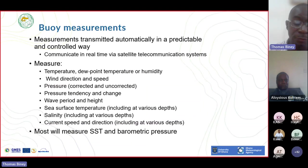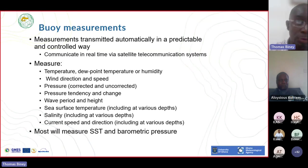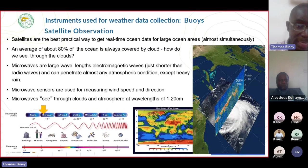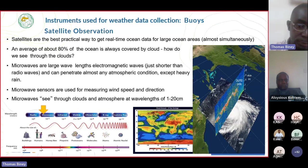Some of the information you can get from in-situ measurement and buoys includes temperature, wind direction, pressure, wave period and height, salinity at various depths, and current speed and direction. Some can also give you swell height and direction. Satellite observation collects most of the data on the ocean - about 80% of ocean data is collected by satellite. They are modeled into near real-time data available on many platforms.